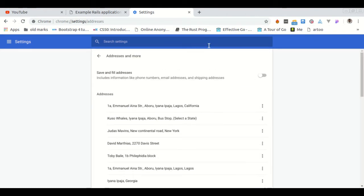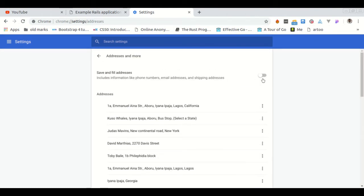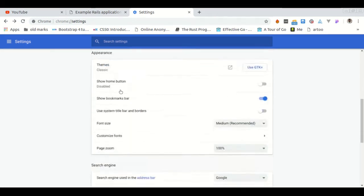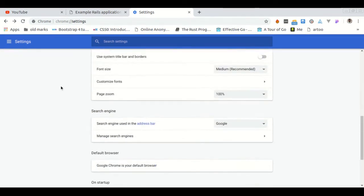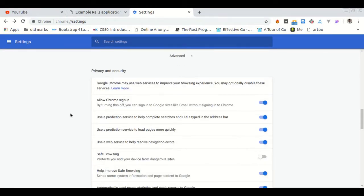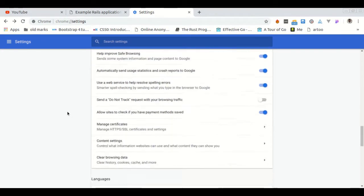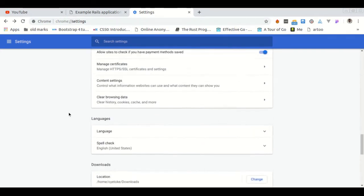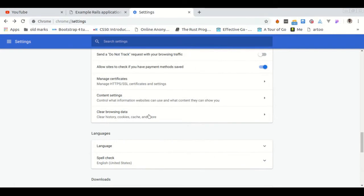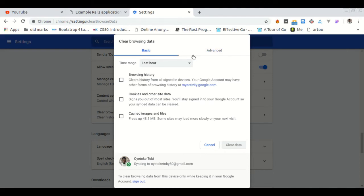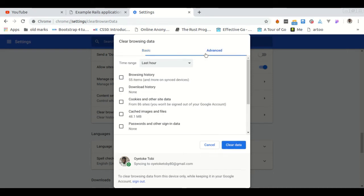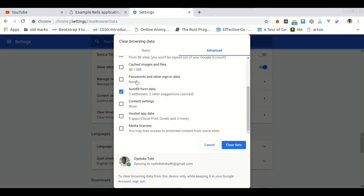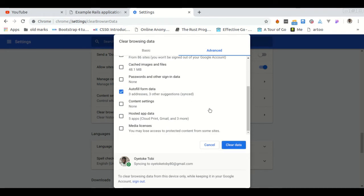Now the other thing is you're going to use the advanced options. So scroll down, click on advanced, scroll down, then you can use clear browsing data. Click on clear data, then click on advanced. Usually you click on advanced, then select the data you want to delete. We have autofill form data here, so you can click on it then clear data. This will clear all your autofill form data.